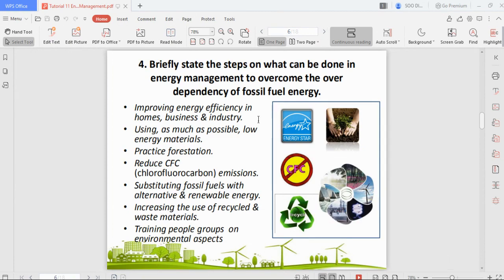The next question asks about steps in energy management to overcome over-dependency on fossil fuel. These steps are more about reducing energy consumption rather than eliminating fossil fuel entirely — for example, instead of consuming 100 units, we try to reduce it to about 60. The first step is improving energy efficiency in homes, businesses, and industry.